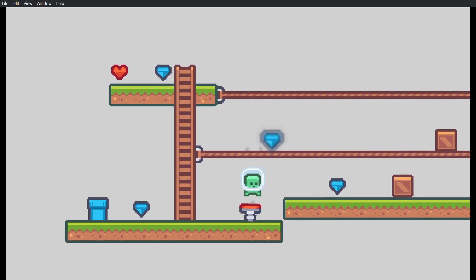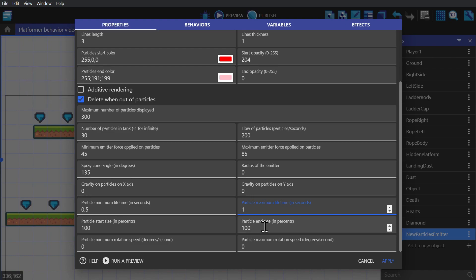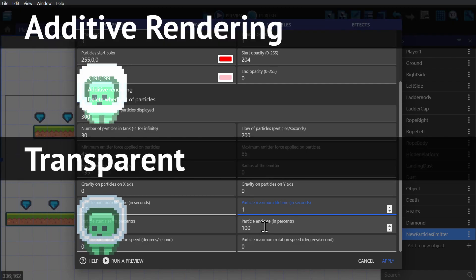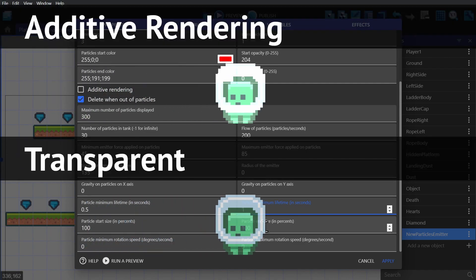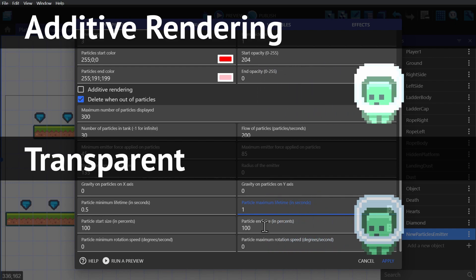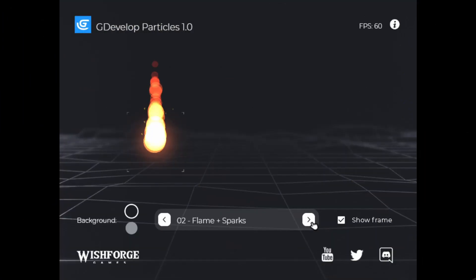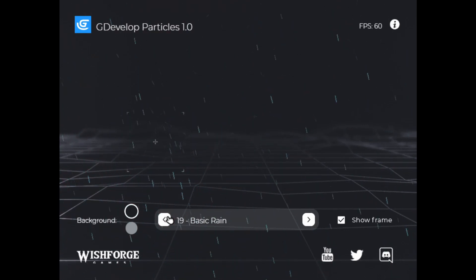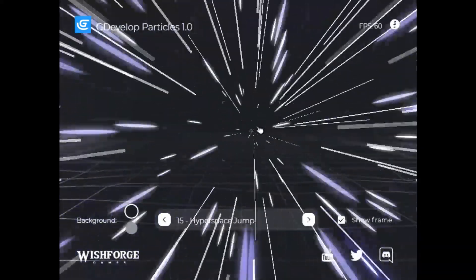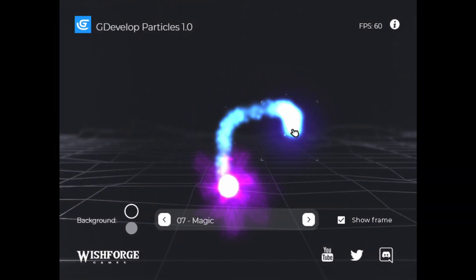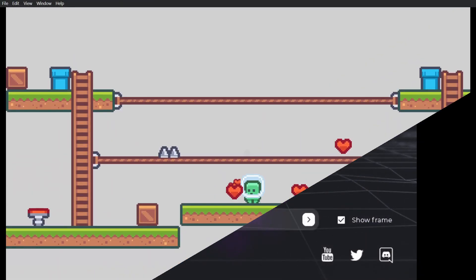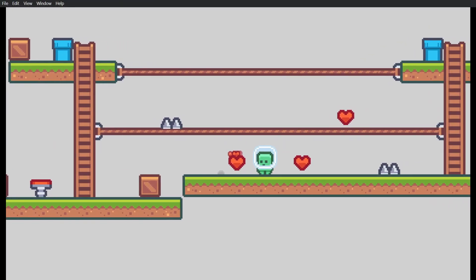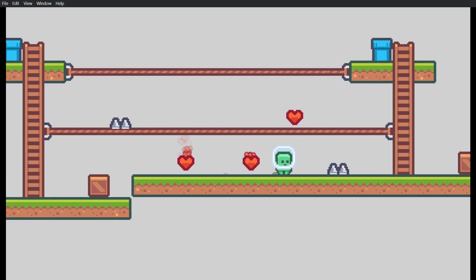And one last thing, this option right here, this checkbox additive rendering that works the same way as the add blend mode works. So it'll take into account the colors that are behind it and mix the colors together to determine the color of the actual particle. You can create some really cool particles with this system. I'll leave a link down below to wish forges particle example. But this has been a tutorial on the particle emitter object in GDevelop.